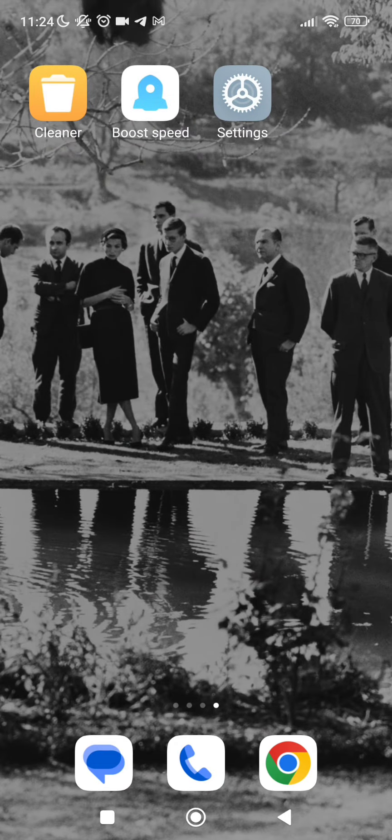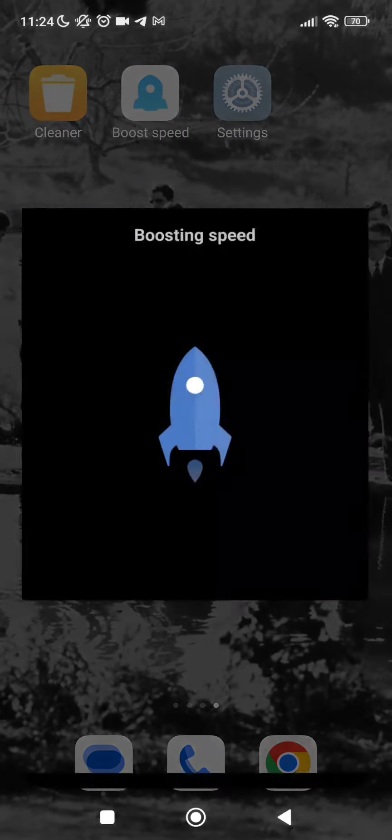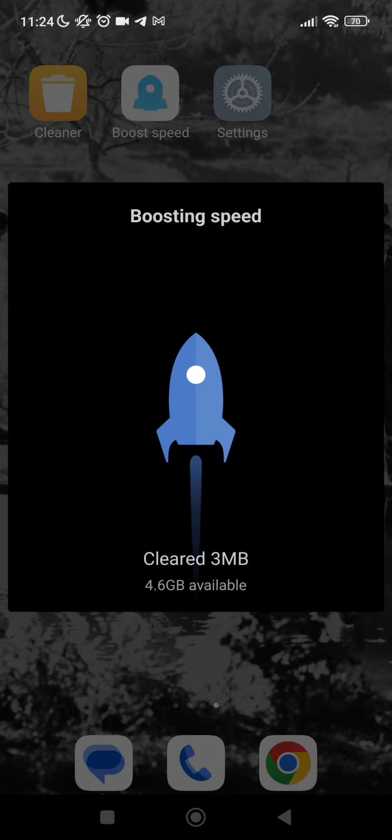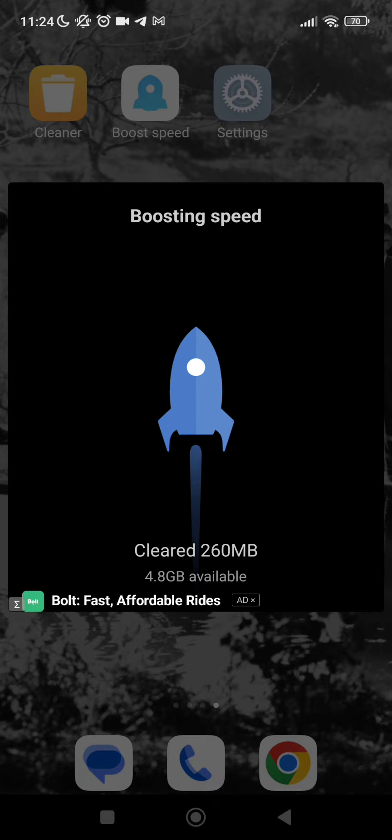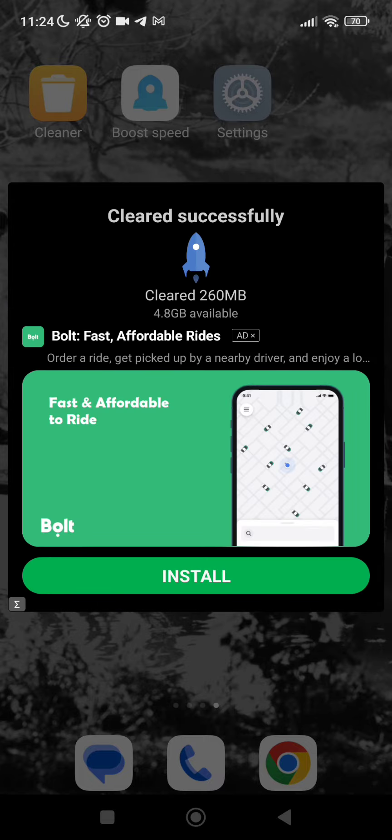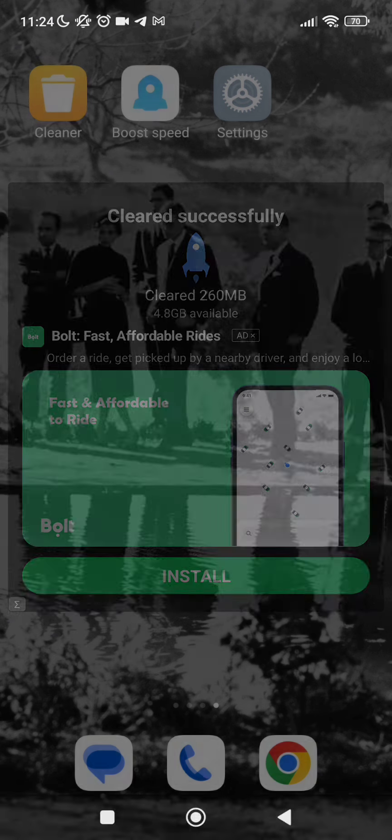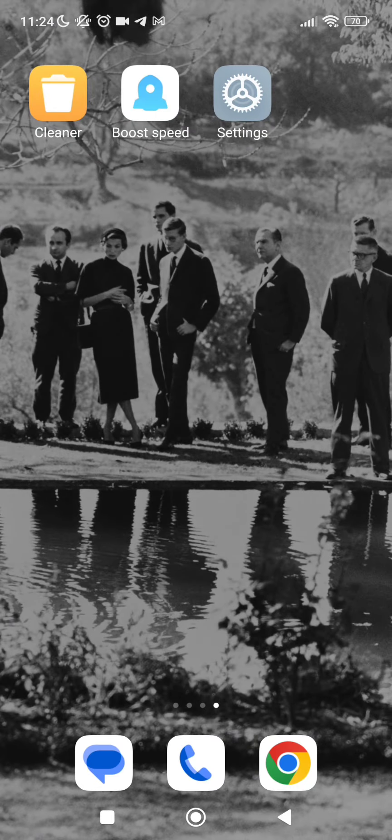As you can see here, it's clearing my phone, a lot of megabytes, and now our phone is going faster than before and we saved more battery. This was the tutorial. I hope you guys liked it and see you in the next video.